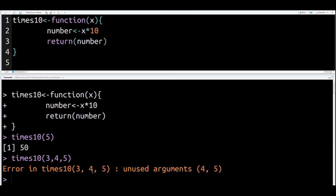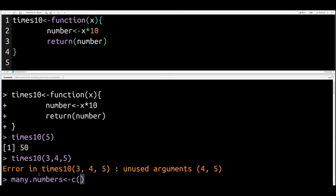To get around this, I have to make sure that I have one object. So what I can do is make another object where I store several numbers and use the C function, the concatenate function, to save them all as one object. Let me show you. I'm going to make an object called many.numbers, and inside that, I'm going to use the concatenate function and I'm going to put 3, 4, and 5. And I press enter.